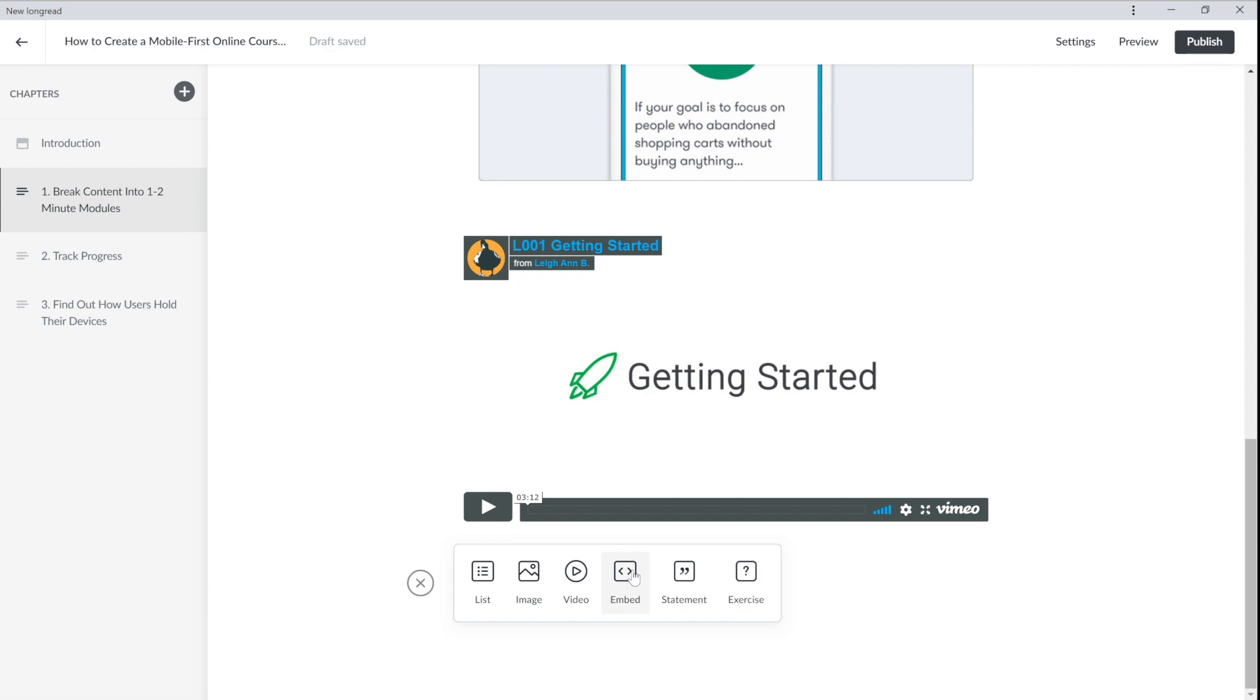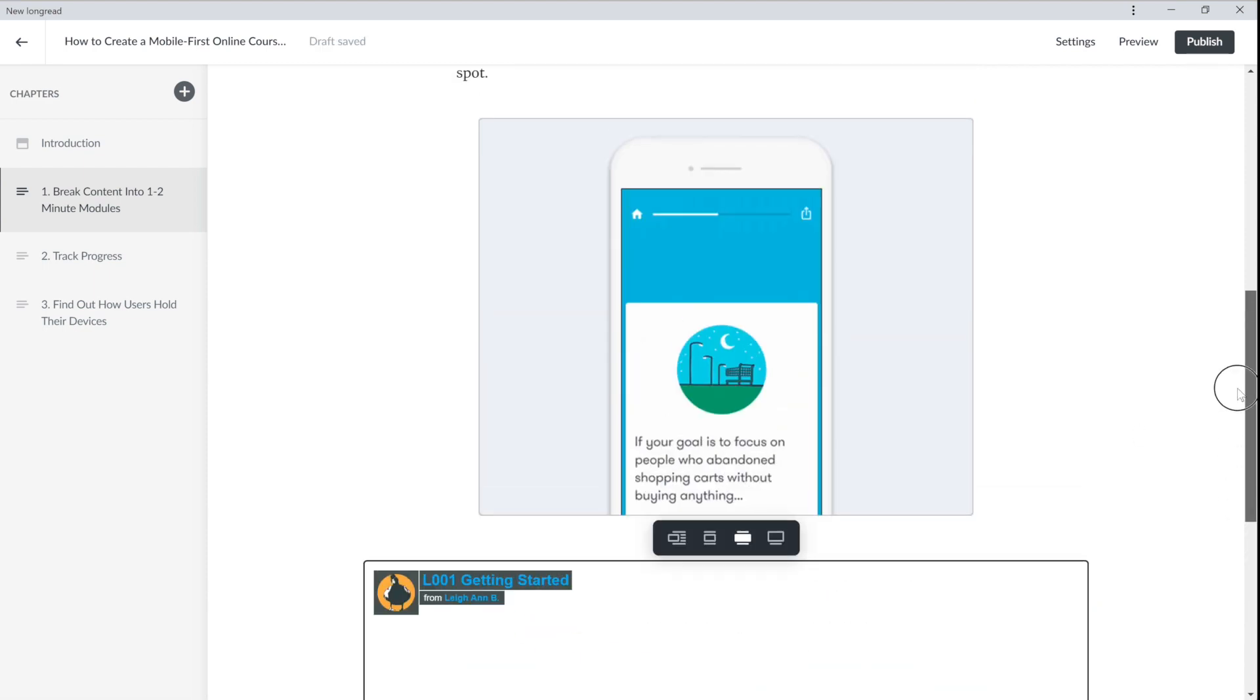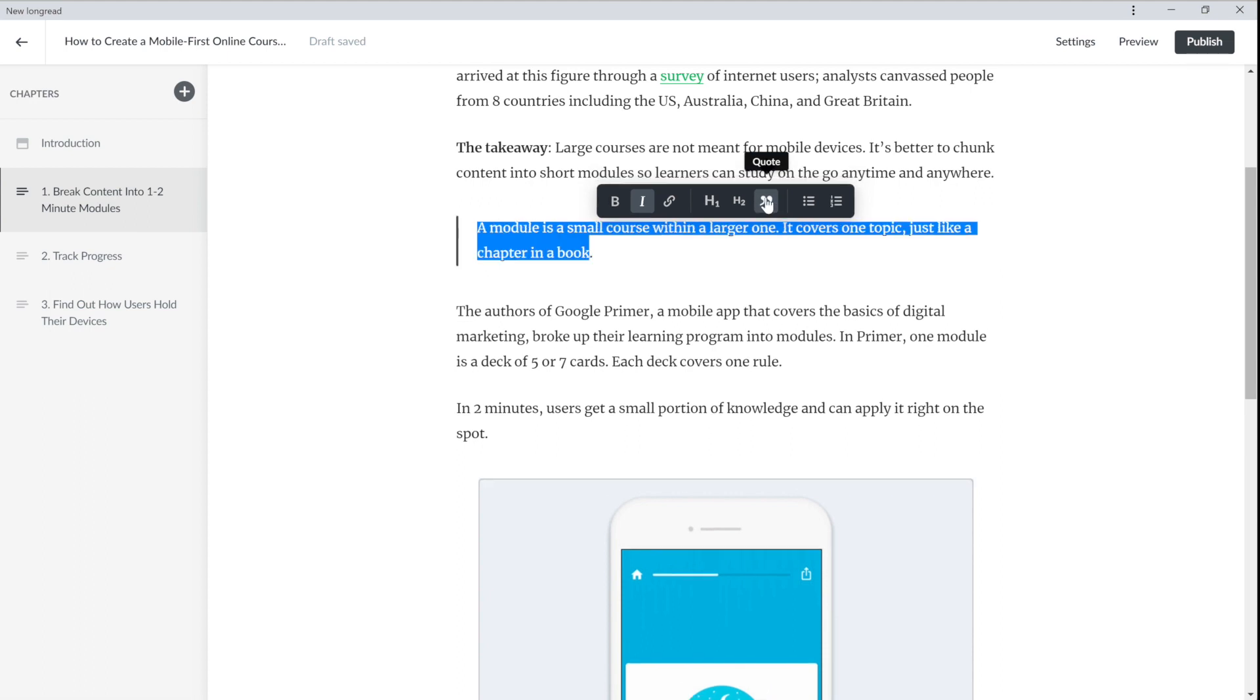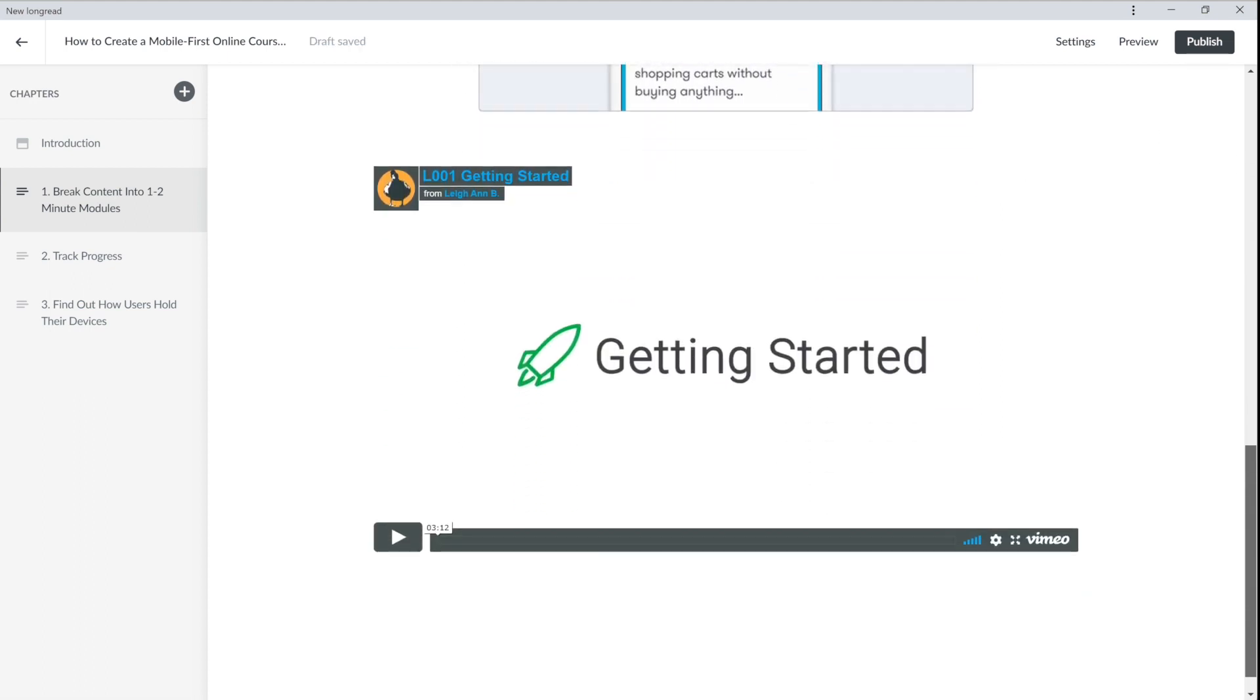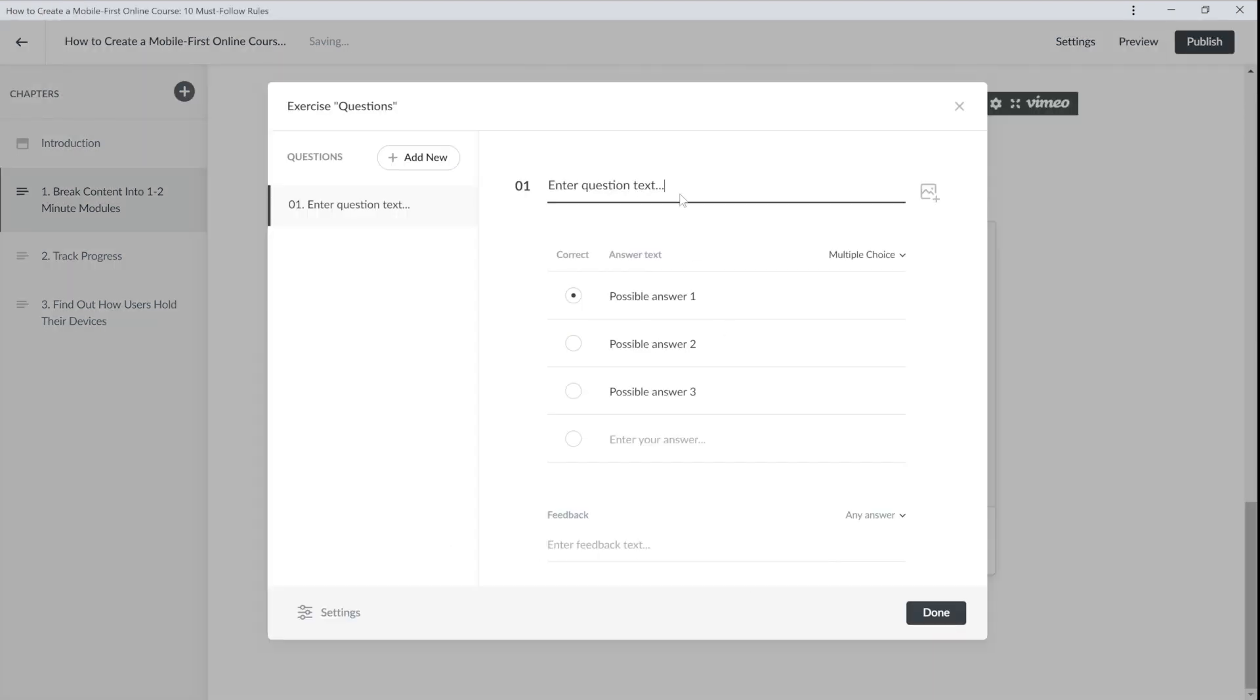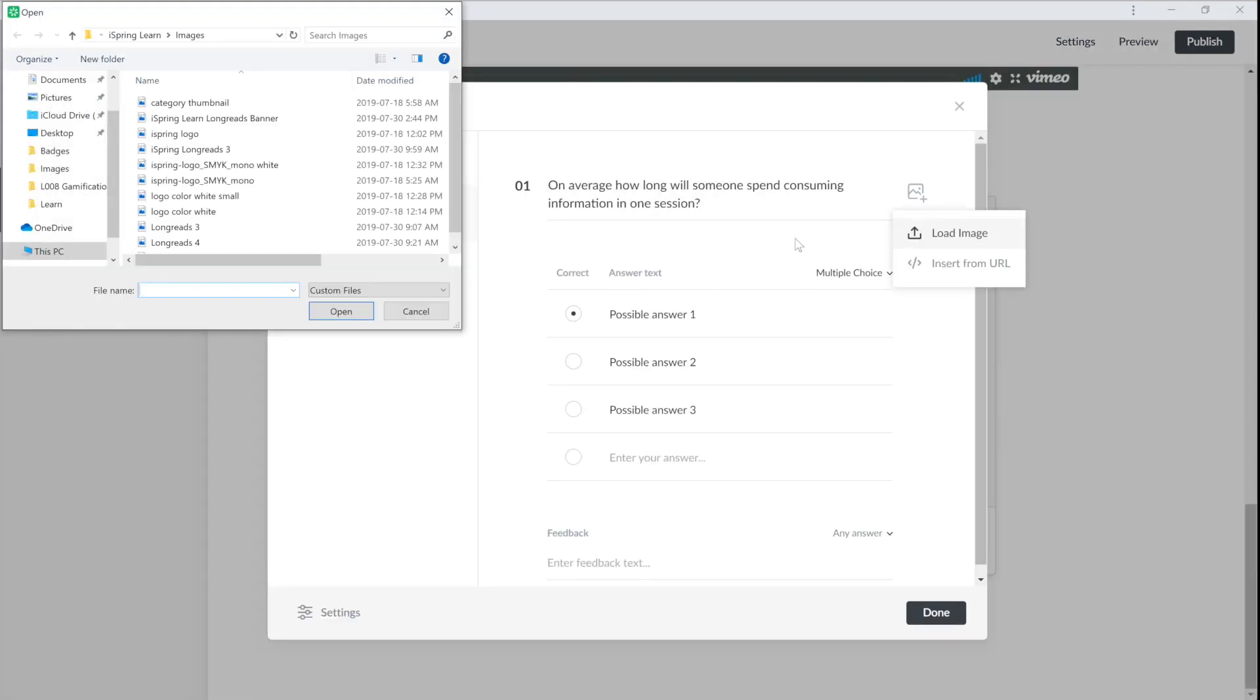Now I can adjust the image and video of any text so it looks great and does exactly what it's supposed to do. At the end of the chapter, you can add questions so your users can self-check their learning. To do this, create an exercise. Now insert the questions, image, and answer options.